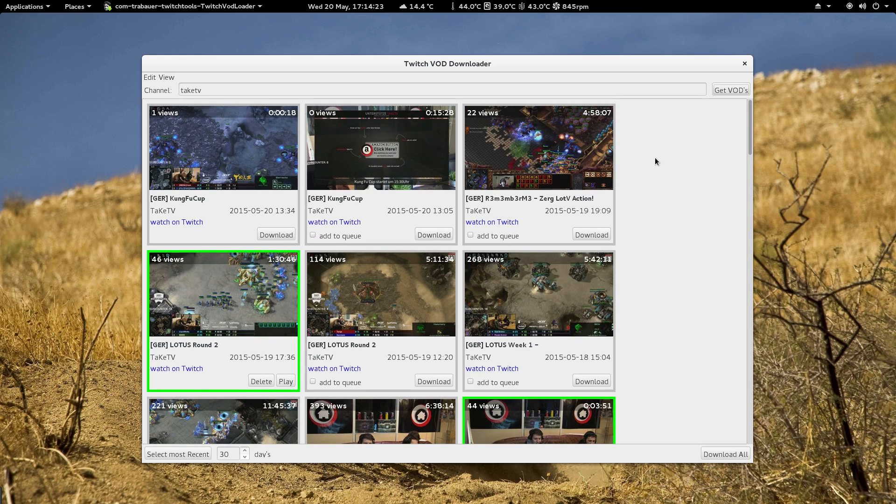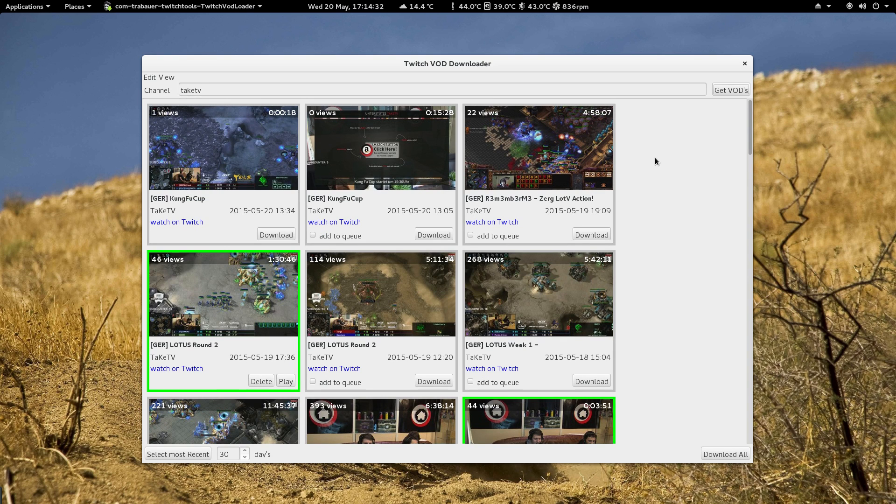thing you need to know is if you use Linux or Mac OS you have to install FFmpeg. Without FFmpeg you are not able to convert the videos to big MP4 files. So that's important to know, you have